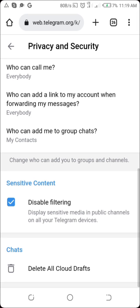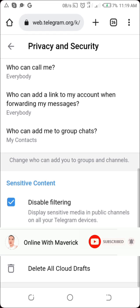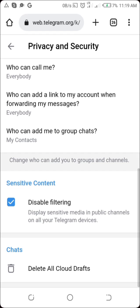By doing this, you'll be able to enable sensitive content to show on your Telegram account without needing any third-party application. If you found this video helpful, please hit the red Subscribe button below and don't forget to hit the thumbs up button so YouTube can recommend it to more people. Thank you very much for your time, and I'll see you in other tutorials. Bye!